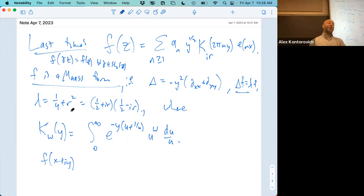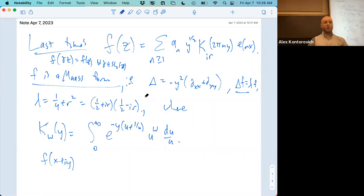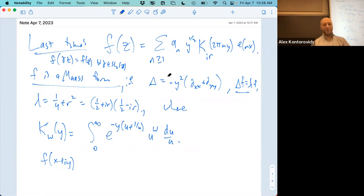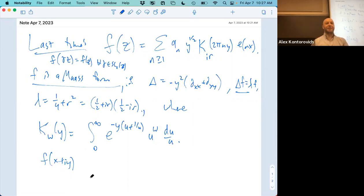r can in general be complex, but it will turn out that delta is in fact self-adjoint and positive definite — that's why I want this minus sign — in which case its eigenvalues are real and non-negative. That is a convenient normalization. So ir is just a complex number.